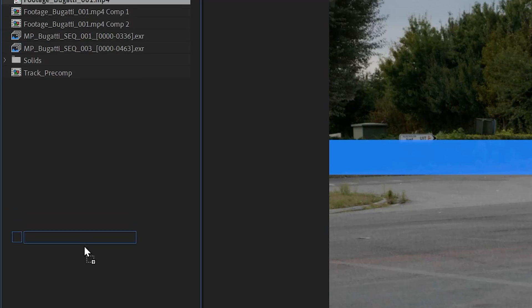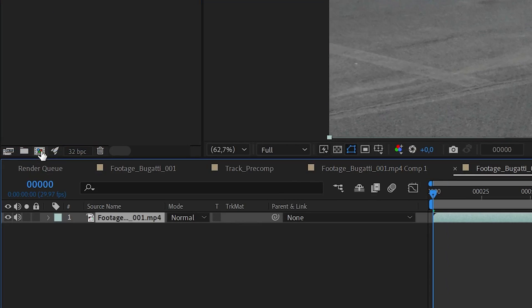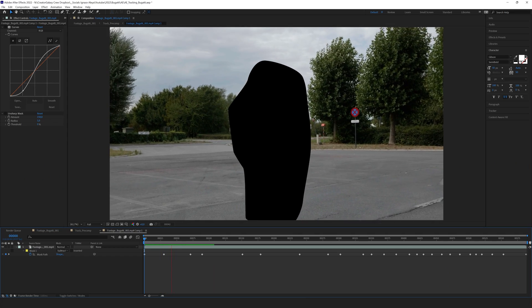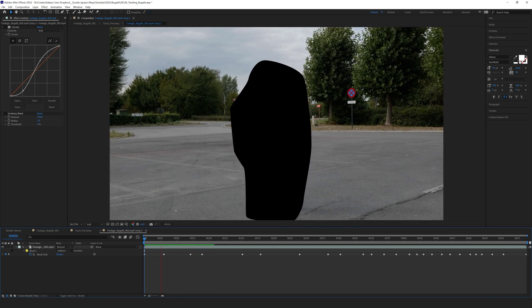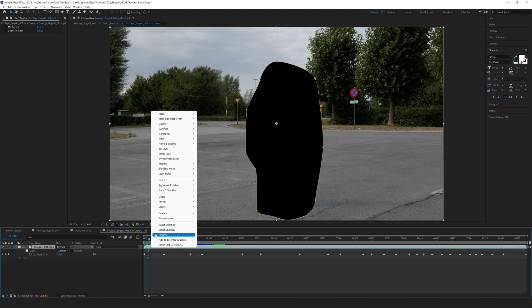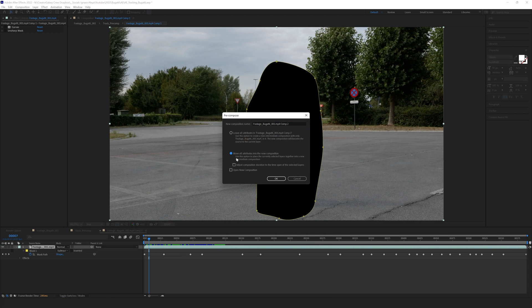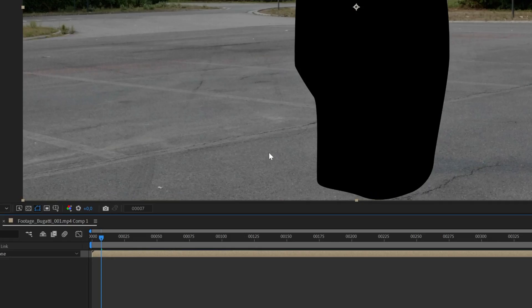Once you have an HDRI you can import it into your 3D software — we'll use that later. First, import your footage into Adobe After Effects and use the mask tool to roughly mask yourself out. This way, when you apply the 3D camera tracker it won't look at those pixels and won't be misinformed by a moving object that is supposed to be static.